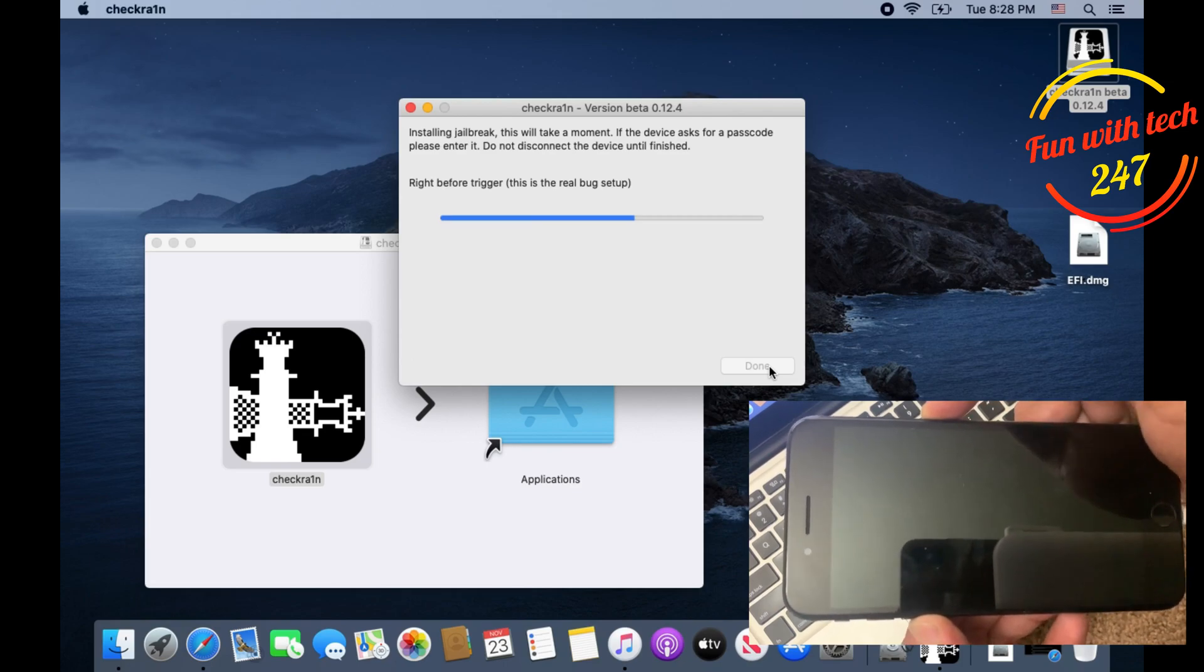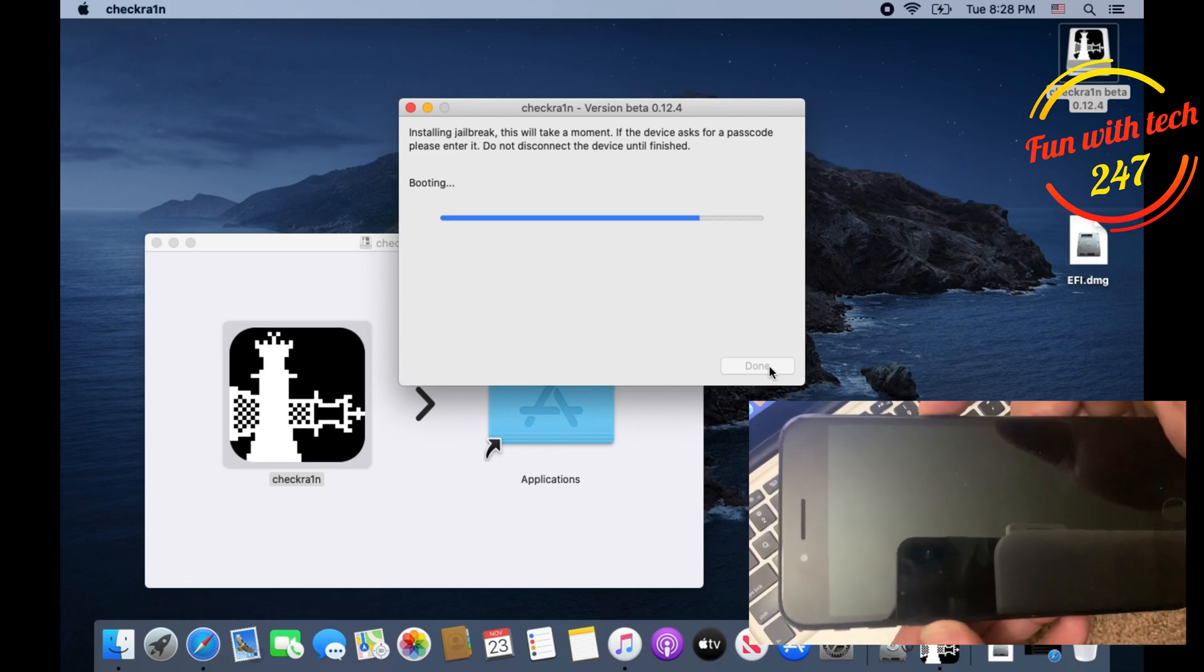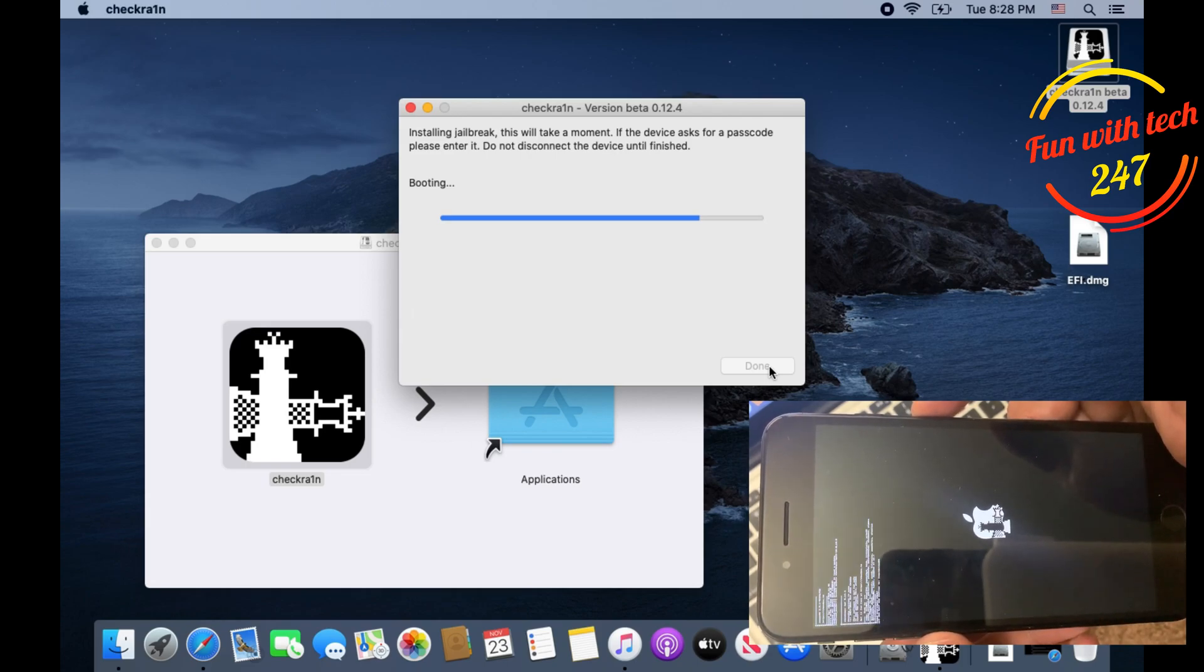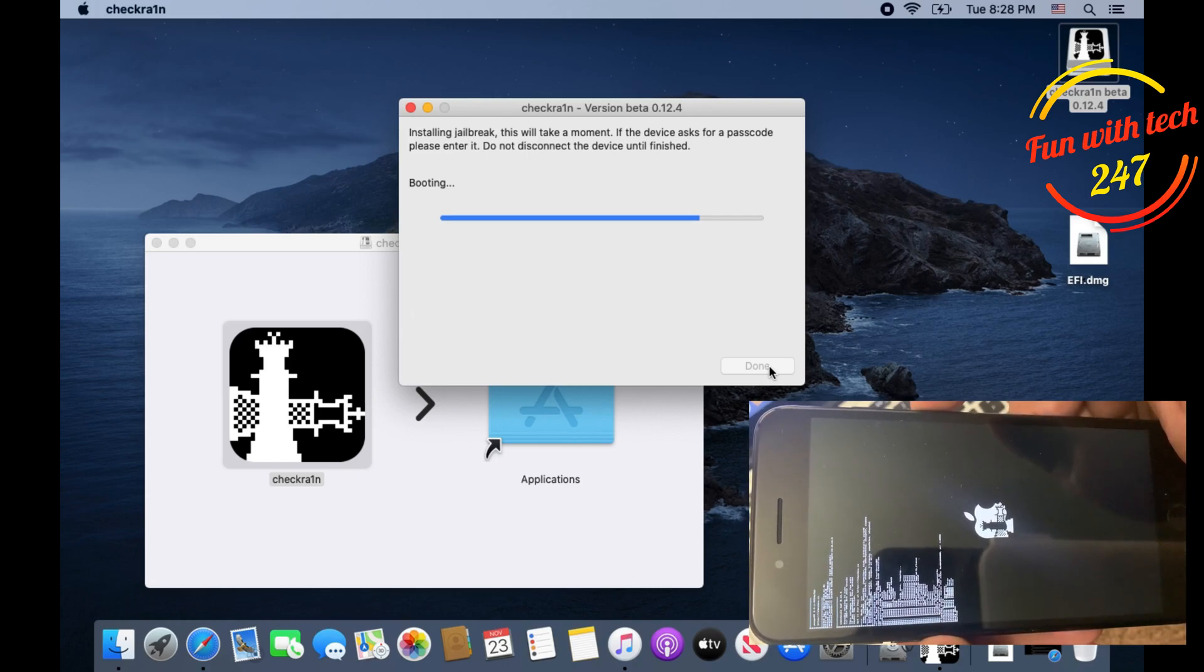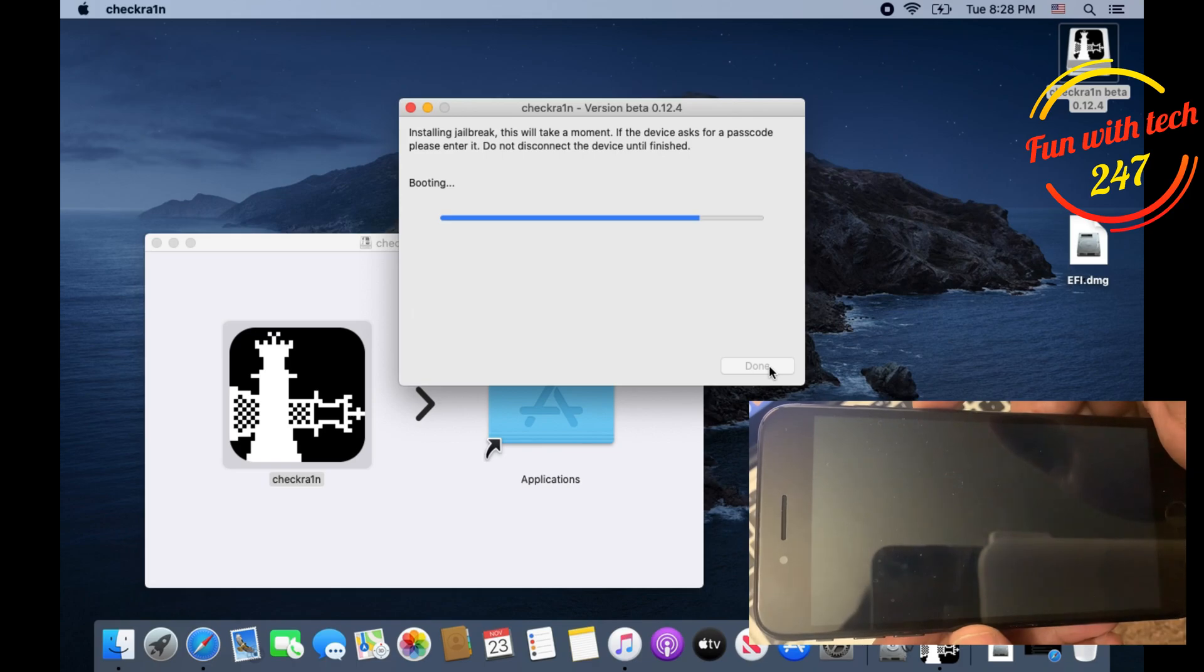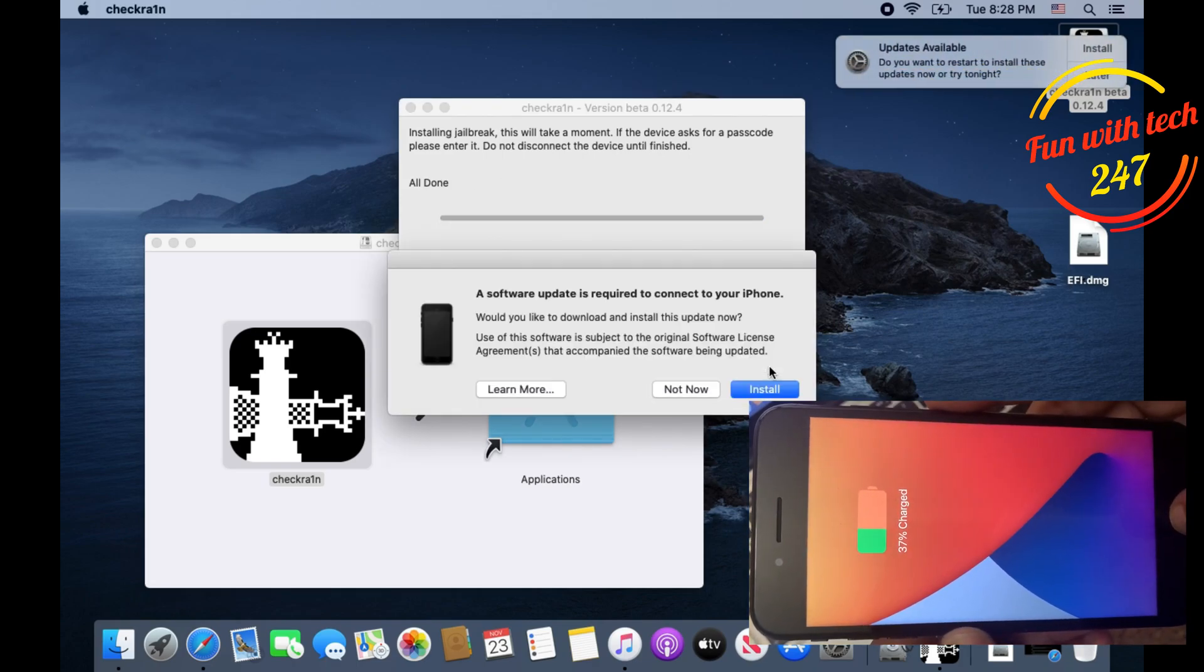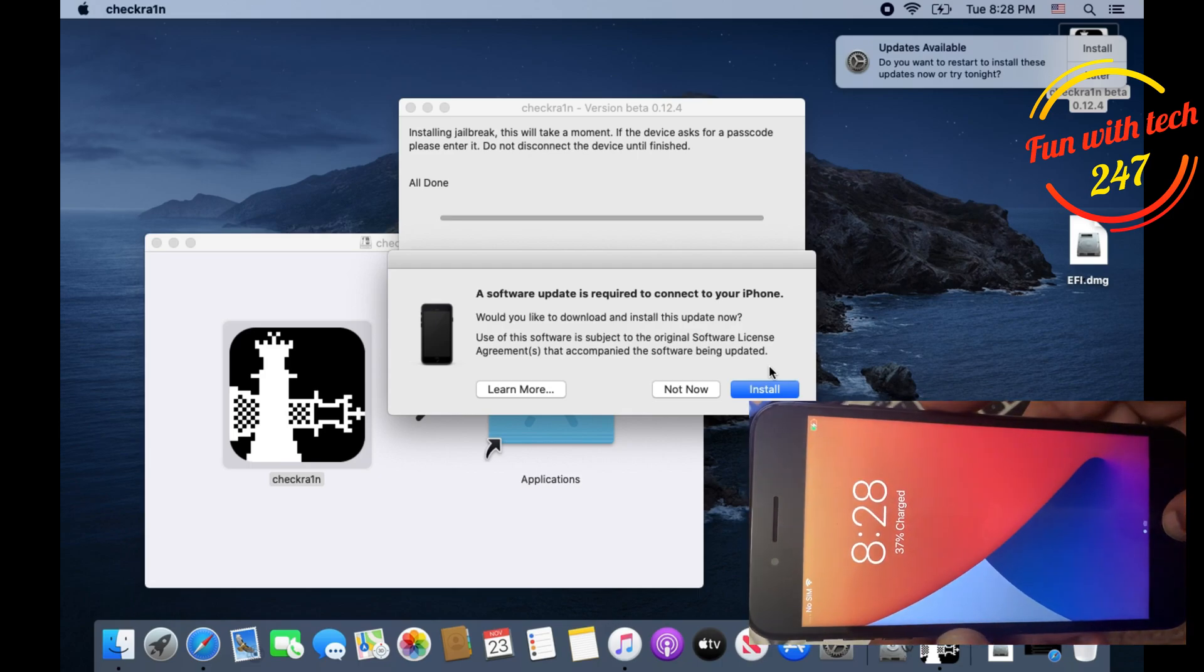Once the phone is jailbroken you will see the checkra1n icon on your home screen. As you can see right now the checkra1n installation is going on and it says booting. At this point your phone will reboot and come to the home screen. It says all done, which means your phone has been successfully jailbroken.